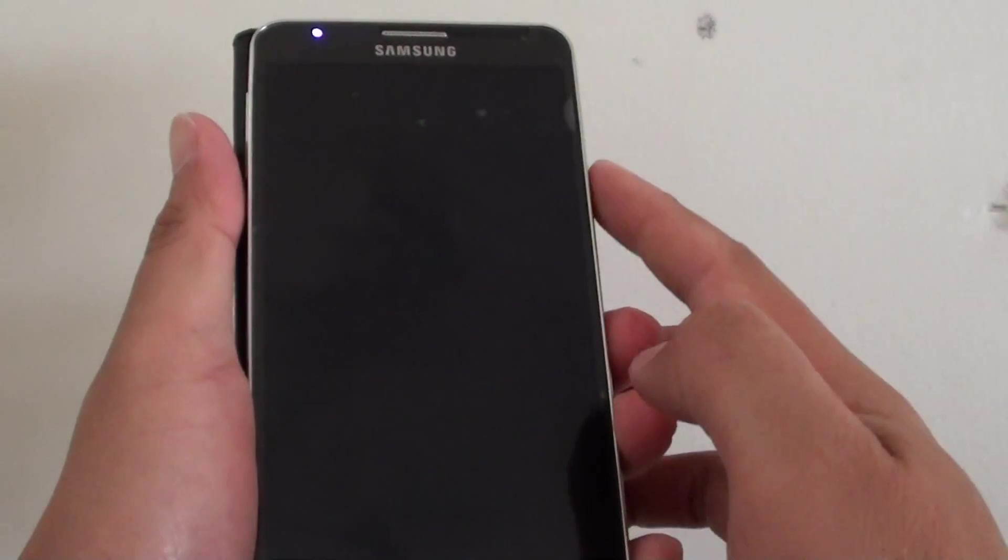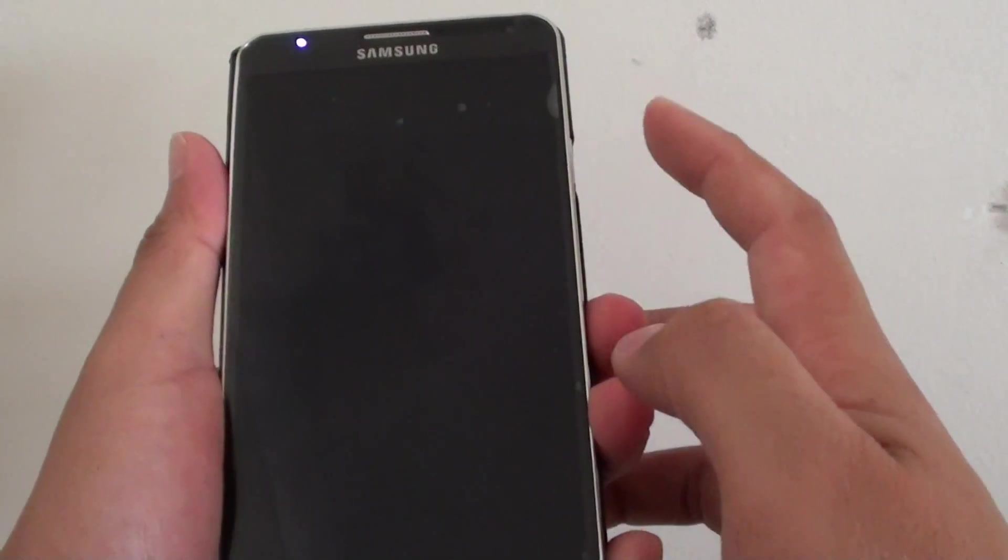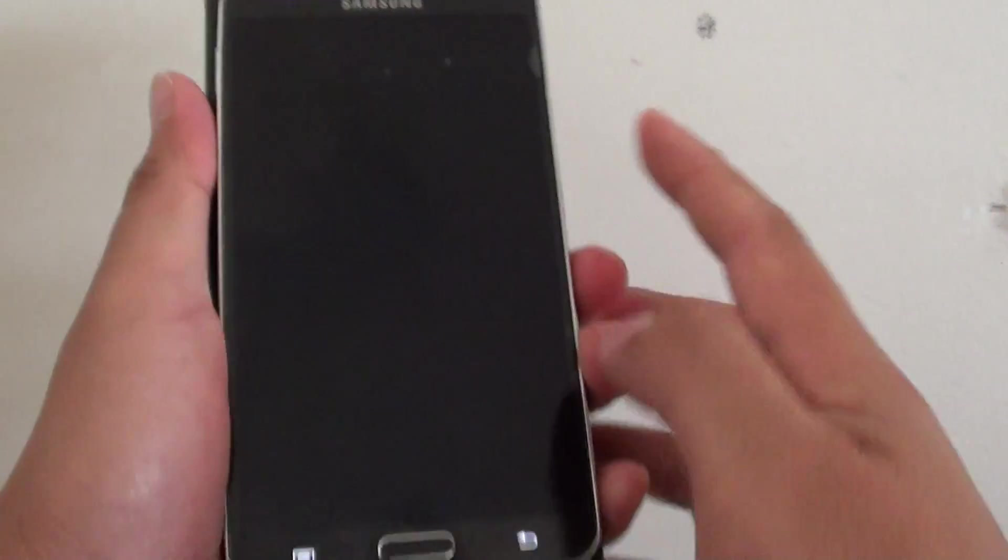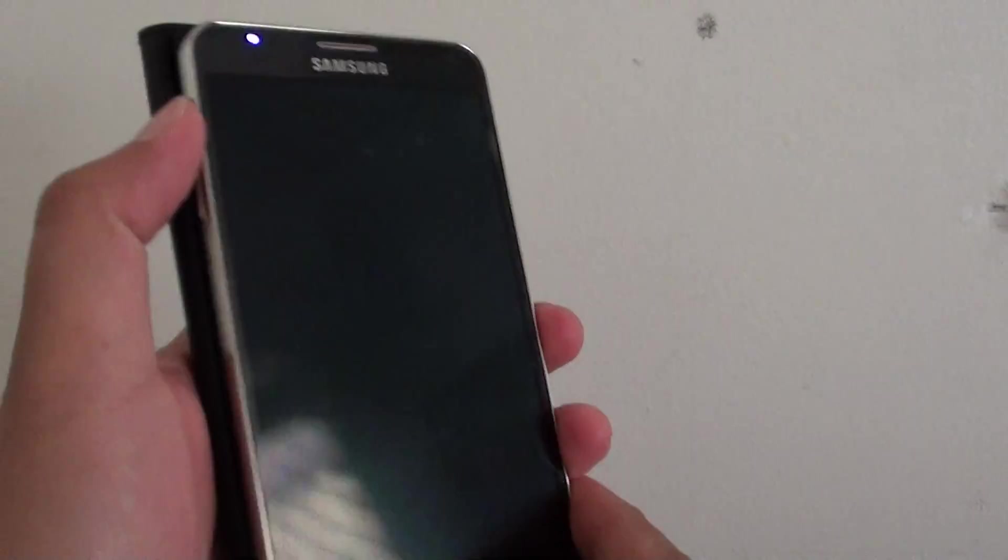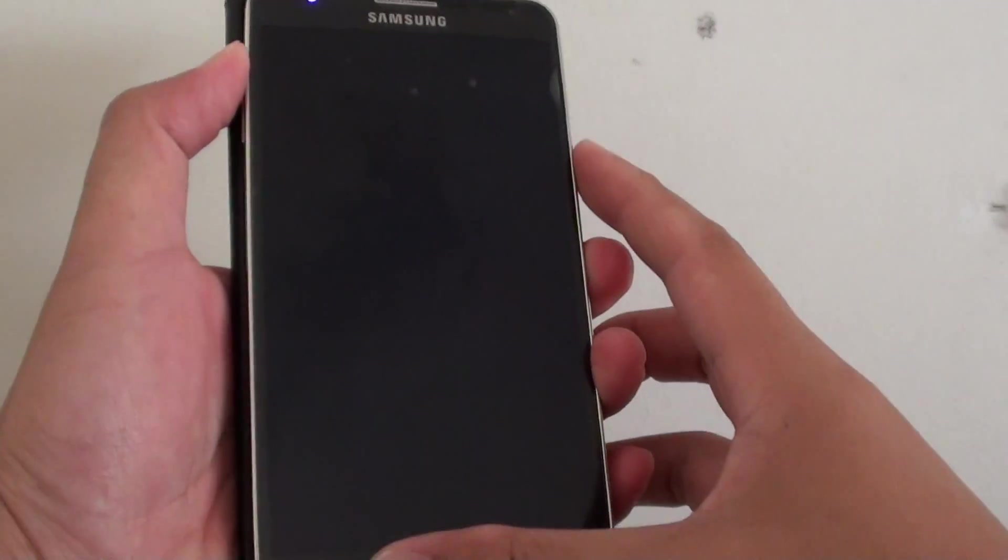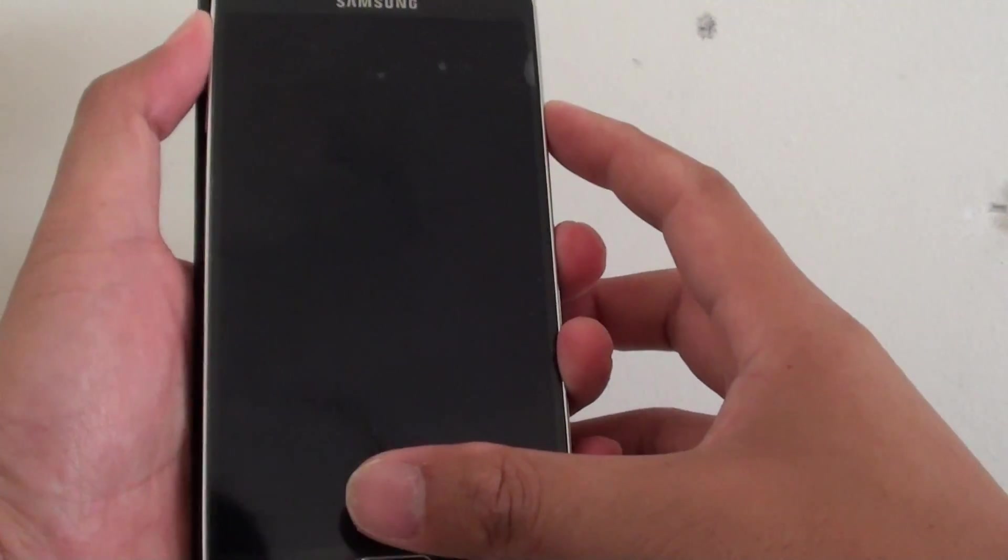Next you need to press three buttons: the power key, the home key, and the volume up key. Press all three buttons together at the same time.